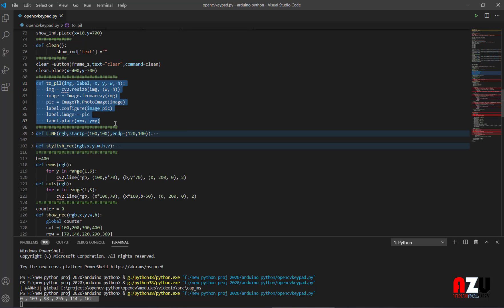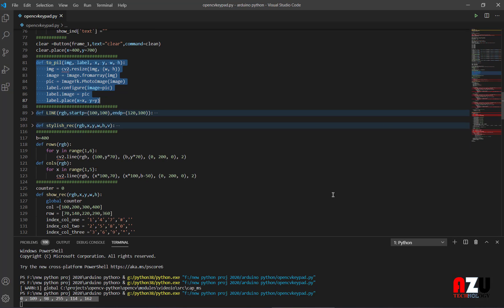Then we have PIL to display the frames, the video frame on the foot of tkinter.